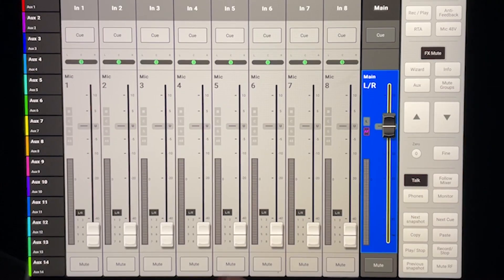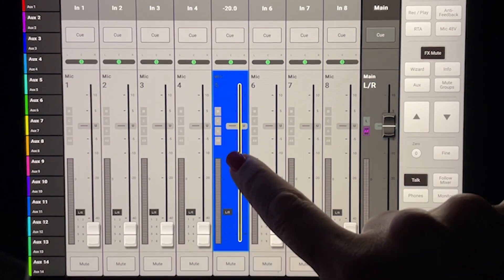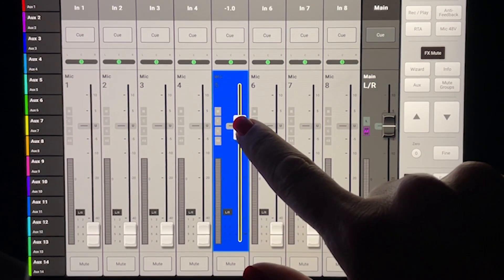For quickly sliding a fader into a general position, touch the fader and move it with your finger.